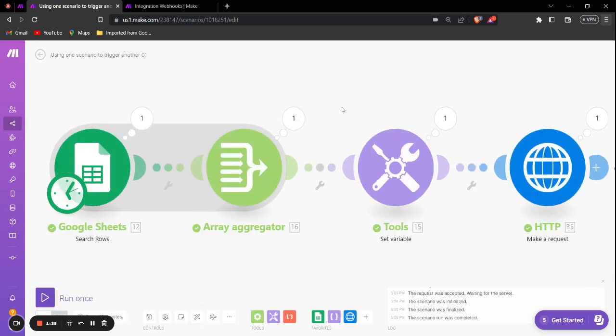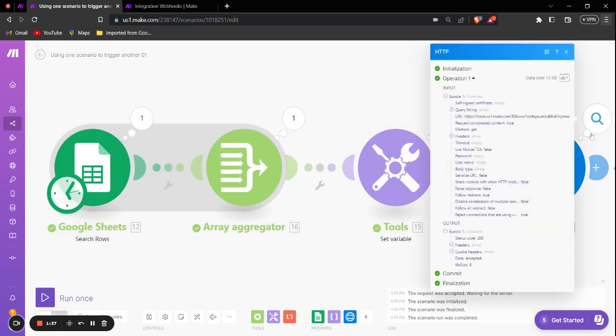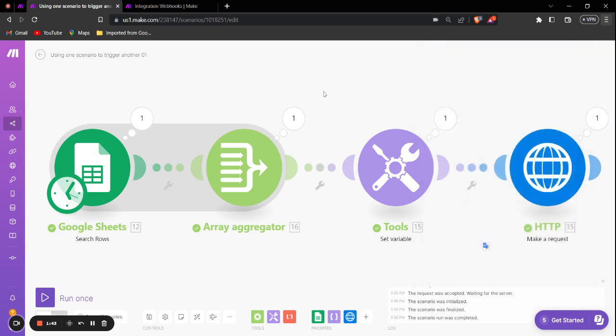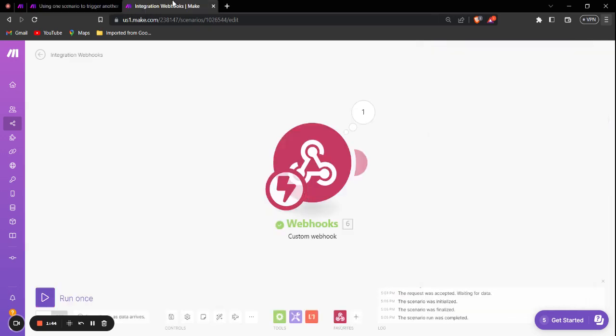Now when I run the scenario, as you can see it ran successfully and the HTTP Make a Request showed us the code 200, which means that the request was successful. Now if we go into the second scenario, you can see that it has been successfully triggered.